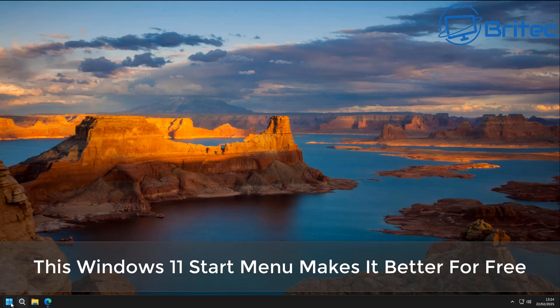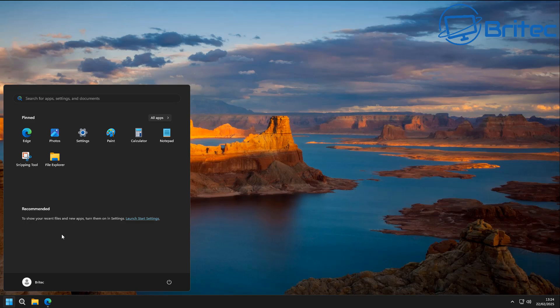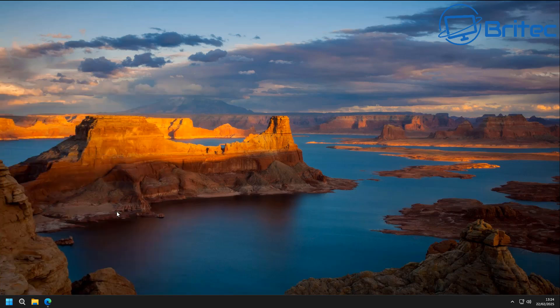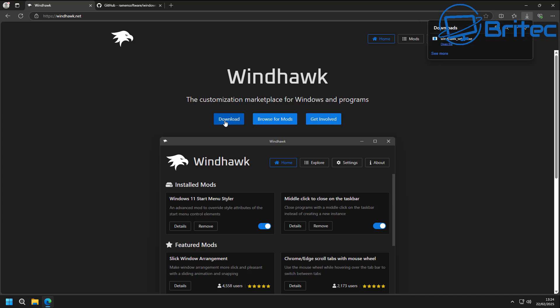Another video on Windows 11 start menu customization. We all know that the Windows 11 start menu isn't great, but we can customize it and make it a lot better. Not everyone wants to spend money on Windows 11 start menu software, and Windhawk offers a free solution to customize the start menu.